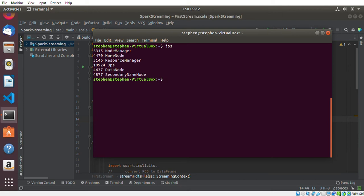What is going on everyone, my name is Stefan and today's video is about creating a JAR file and using Spark Submit to submit the JAR file.